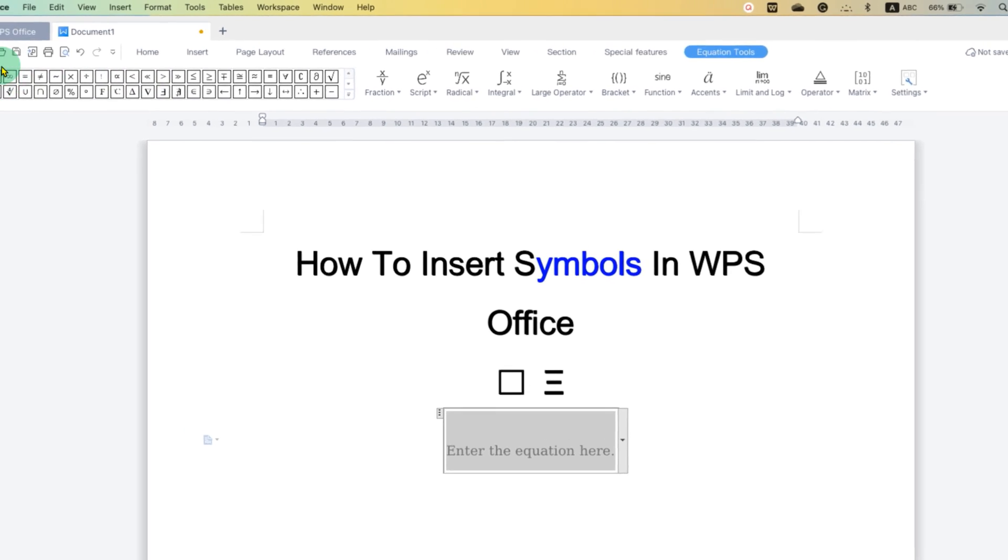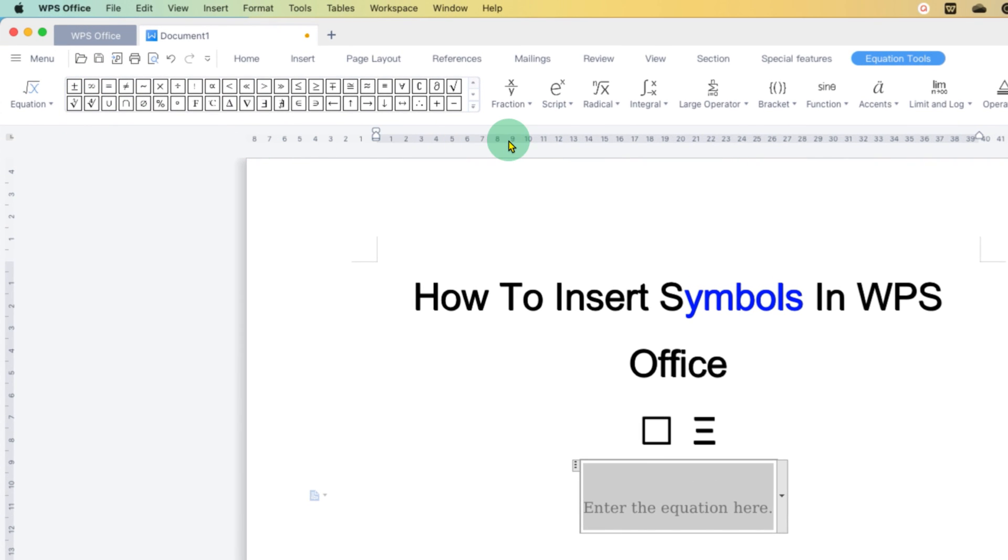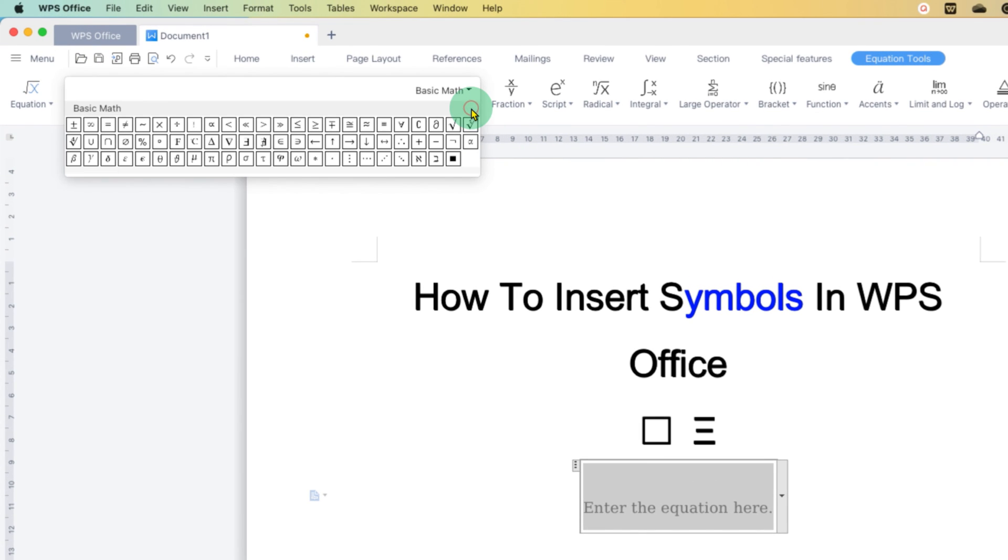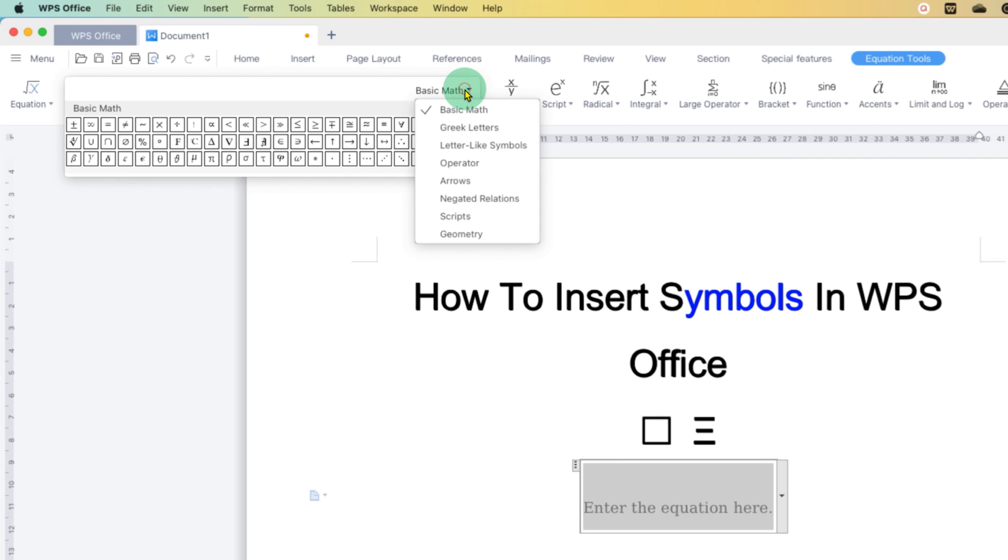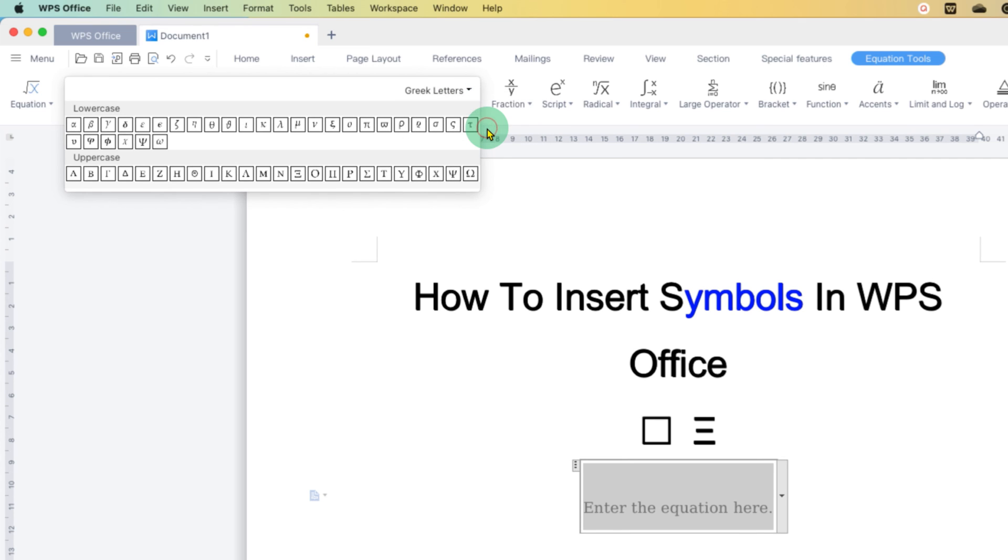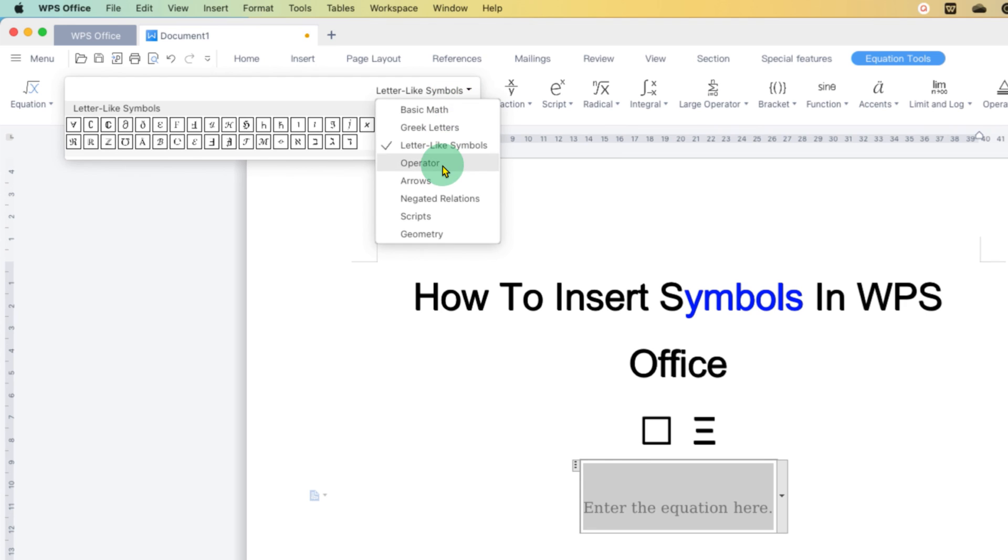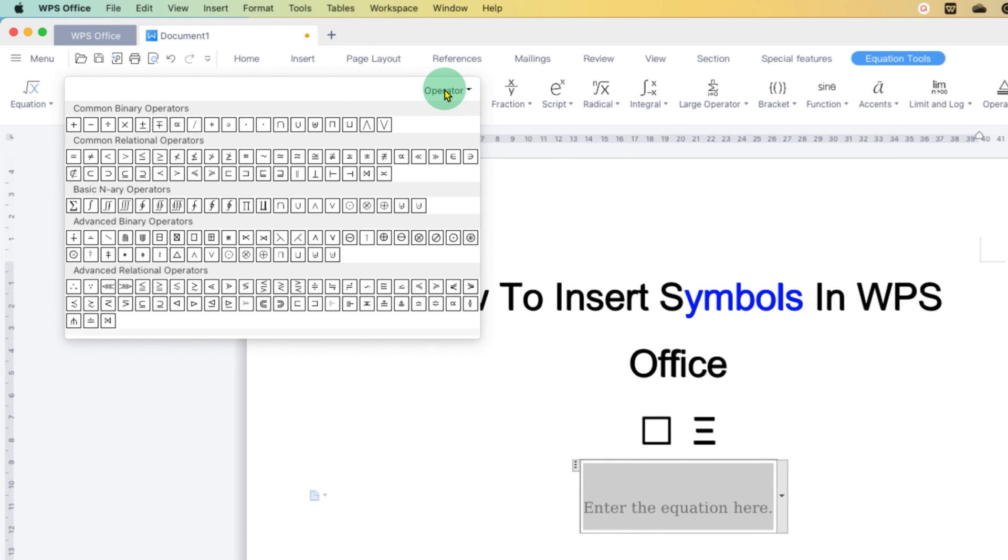And here you will see all the symbols. You can click on the drop down here and get many symbols of arrows or other symbols. You can also select, for example, Greek letters and you can see all the Greek letters. In this option, it is relatively easy to find the symbols.